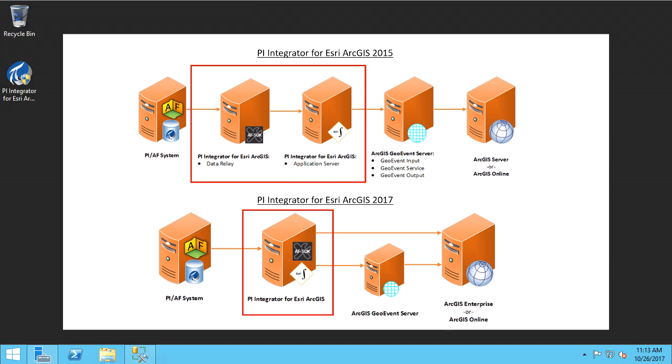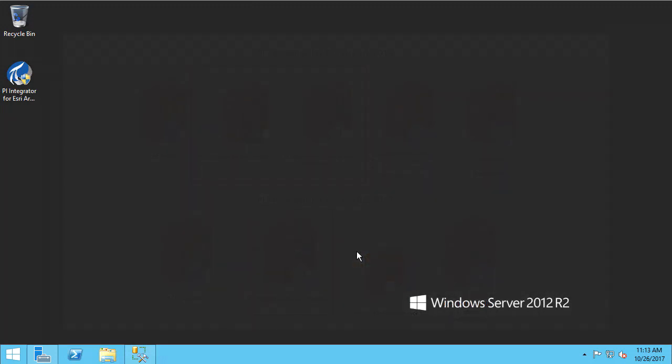This unified application is used to define layers and services to send your PI and AF data in a consumable format for ESRI ArcGIS.